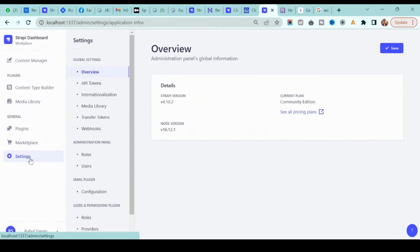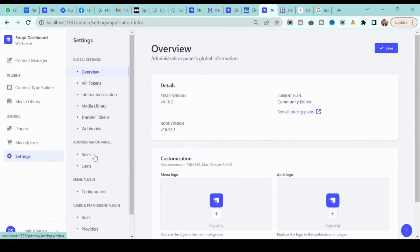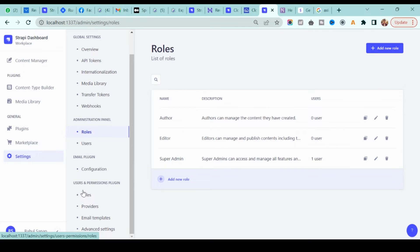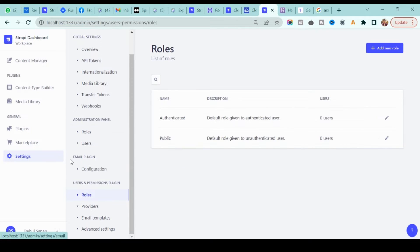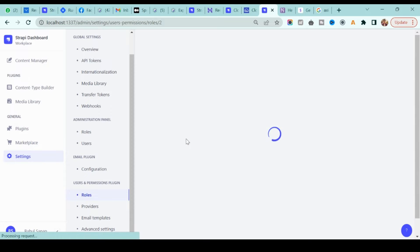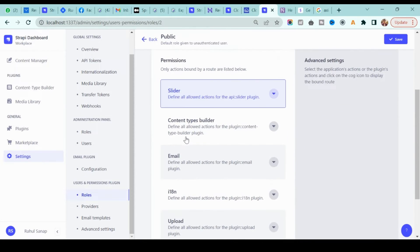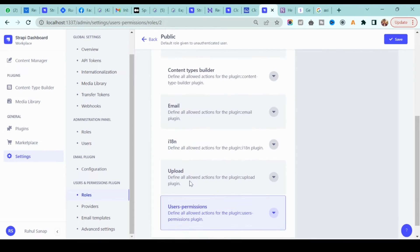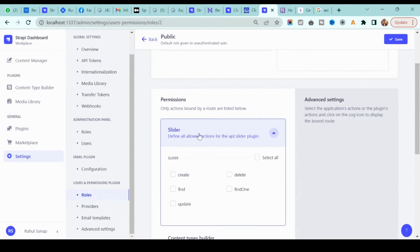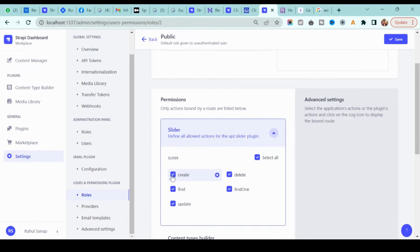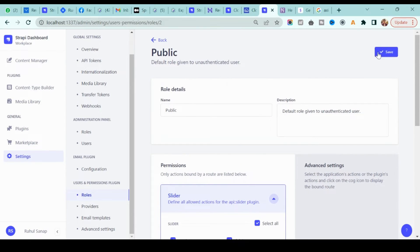Next, we need to enable the API for this content. Go to Settings, and find the Users & Permissions section called 'Roles'. In roles, you'll see 'Public' — click on that. Inside, you'll see our collection called 'slider'. Don't touch any other collections. Click on slider and you can give permission to access this particular API. I'll select 'find' for now, for simplicity.